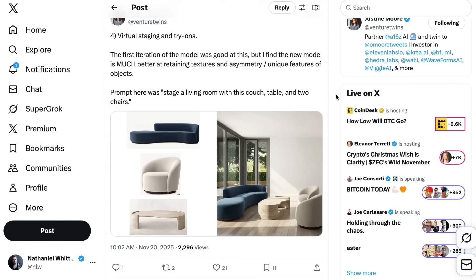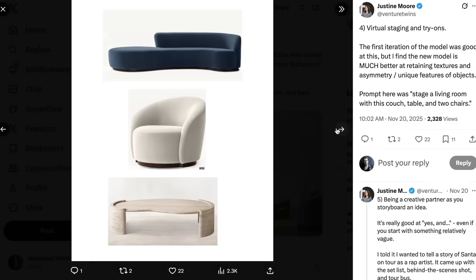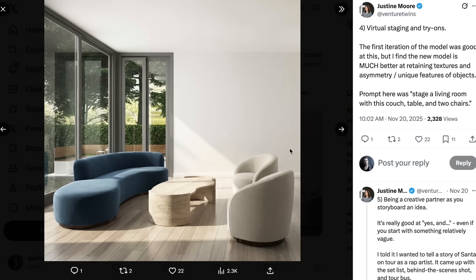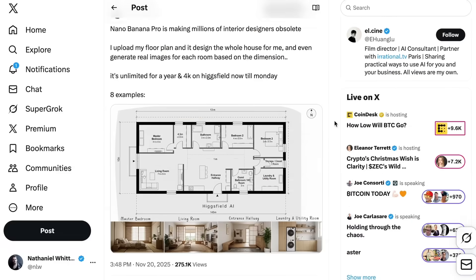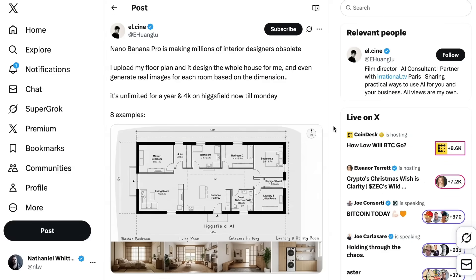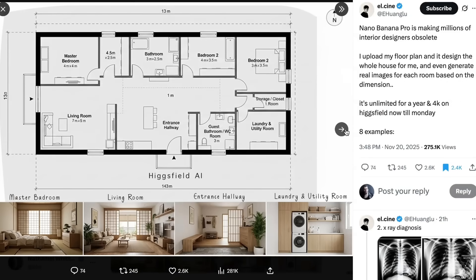Related to that is another use case that I think is going to be highly commercialized: virtual staging. Justine Moore from A16Z gave it three pieces of furniture and said 'stage a living room with this couch, table, and two chairs' — it executed the output very well, and she noted the new model is much better at retaining textures, asymmetry, and unique features of objects. Alcine went further, writing: 'Nano Banana Pro is making millions of interior designers obsolete — I uploaded my floor plan and it designed the whole house for me and even generated real images for each room based on the dimensions.' In my opinion, professional interior designers are just going to be able to do more, faster, for a greater number of clients — but the capability increase is absolutely huge.